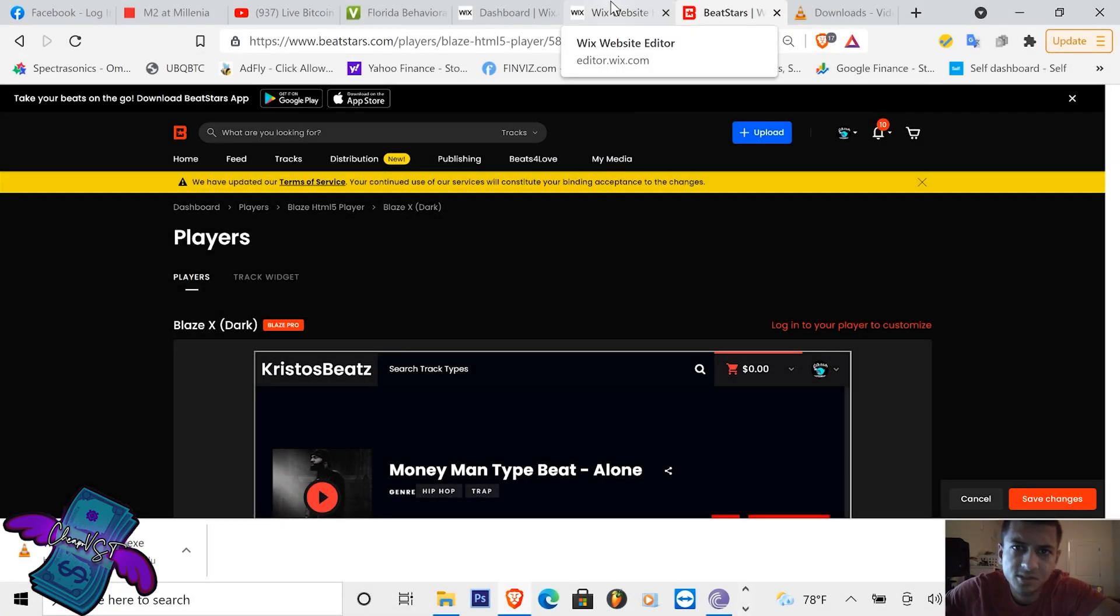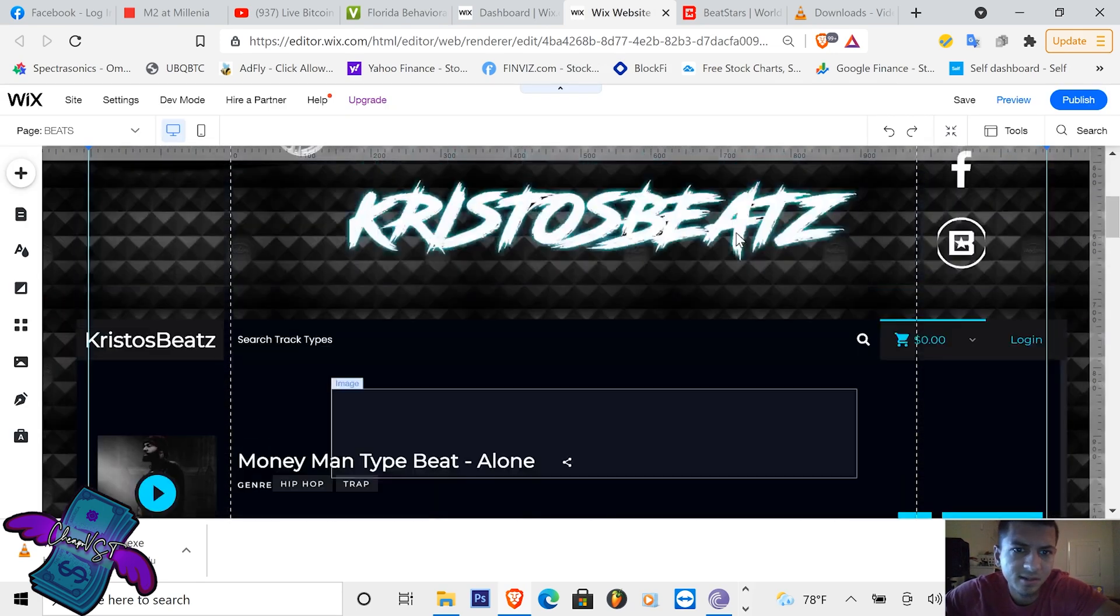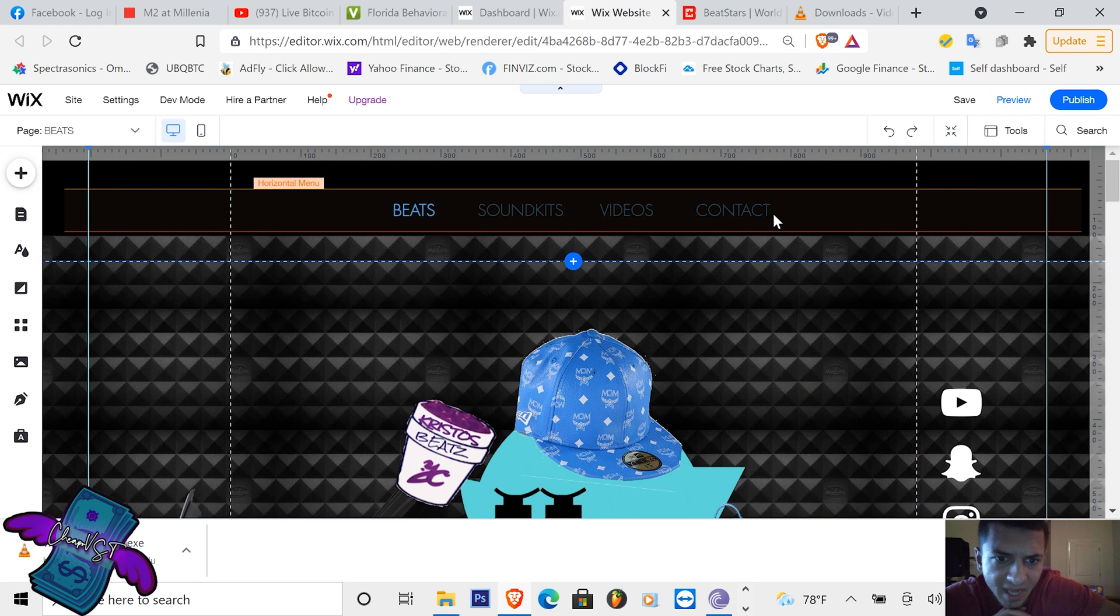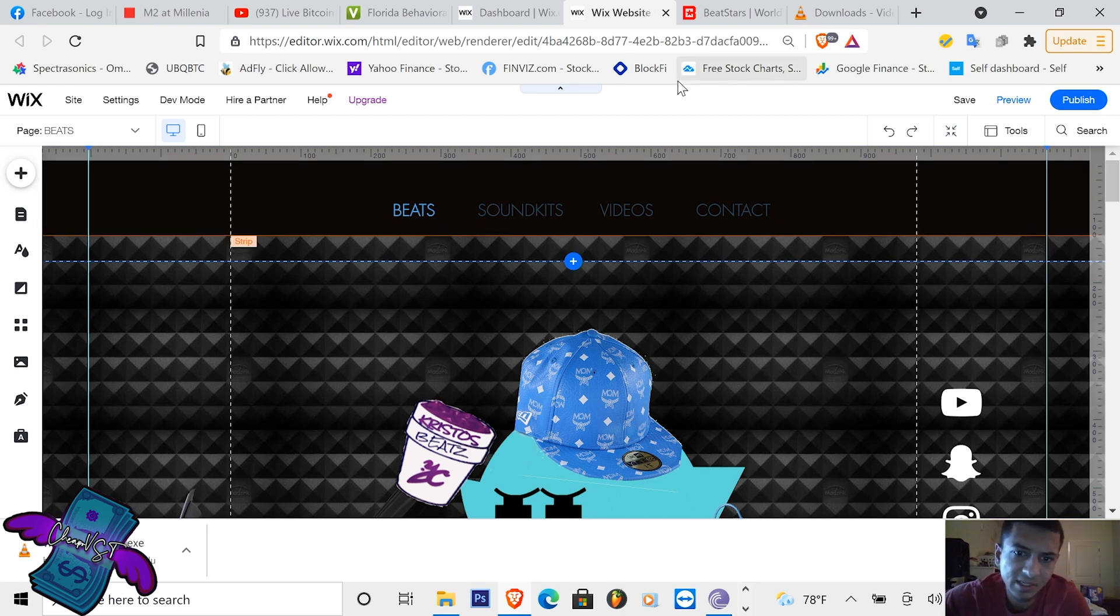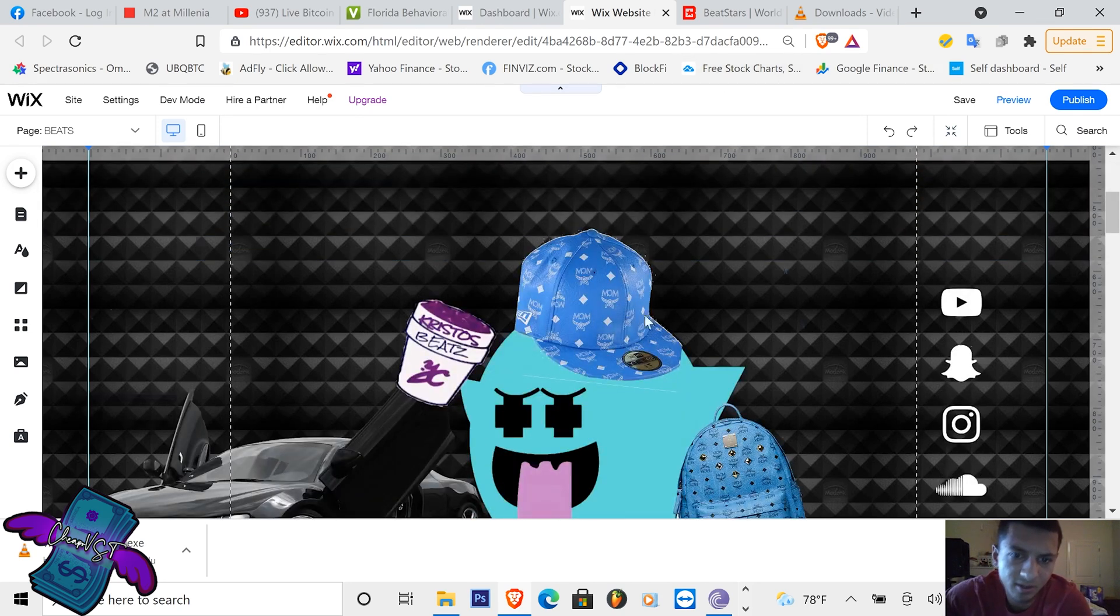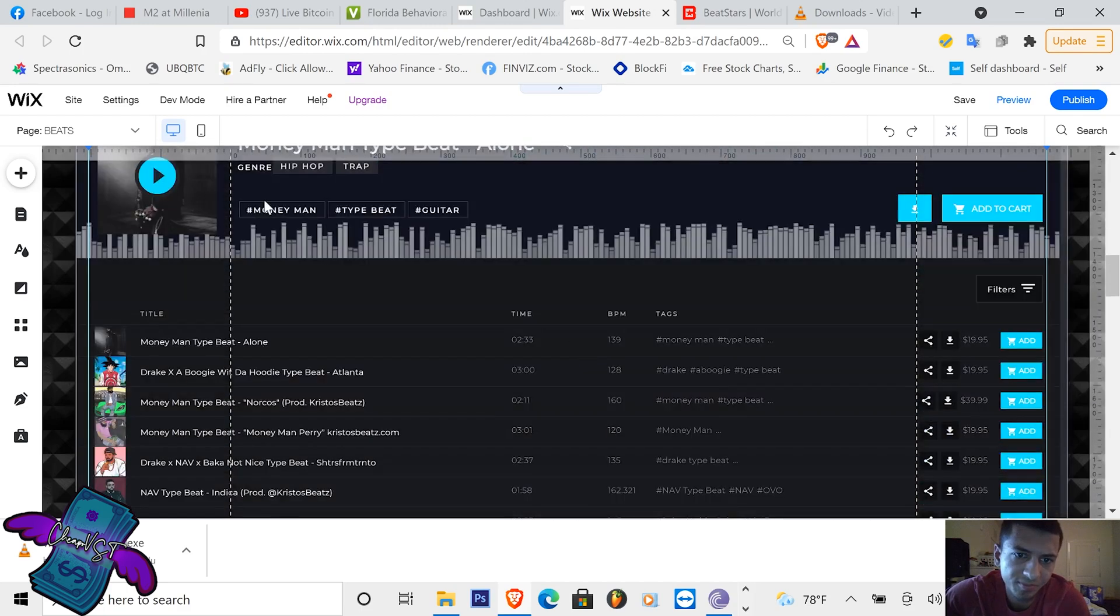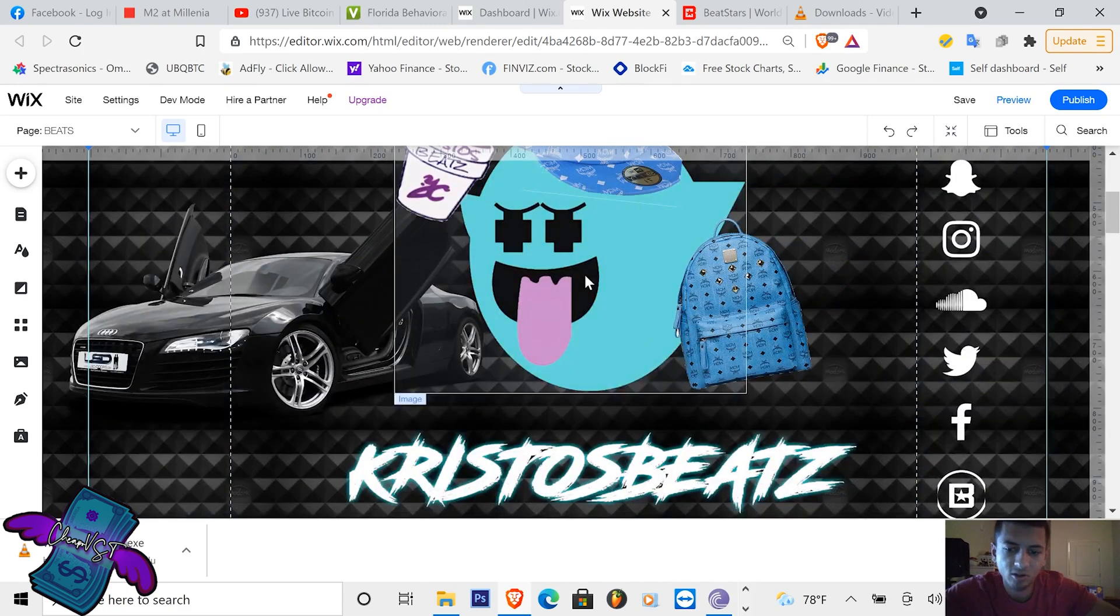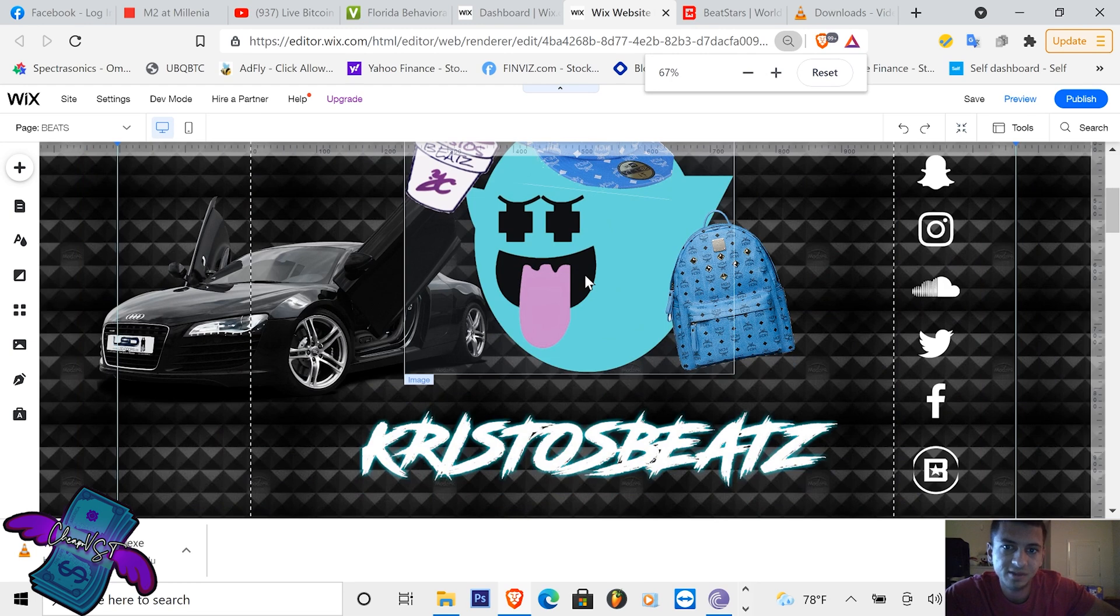Hey what's good YouTube, it's your boy CheapoBST here and today I'm going to be showing you guys how to basically design your own beat store and also helping you guys design whether it be your logo, whether it be like a logo like this one, whether it be your BeatStars player or everything you'll see in this video.